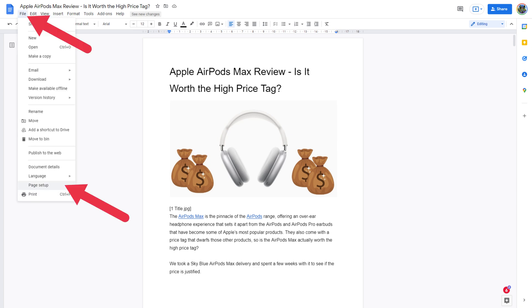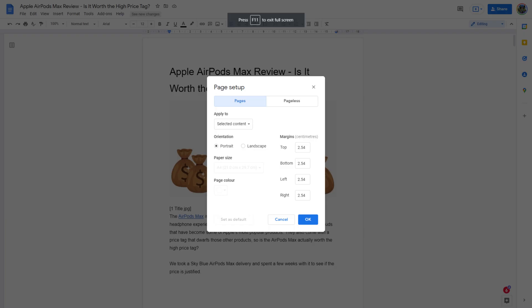First, select File on the toolbar. Then, select Page Setup at the bottom of the File menu. This will bring up the Page Setup menu on your screen.